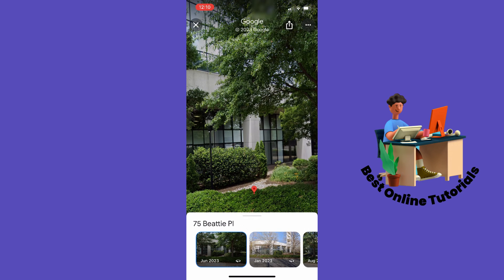So this is how you change year on Google Maps mobile. Thanks for watching, please subscribe.